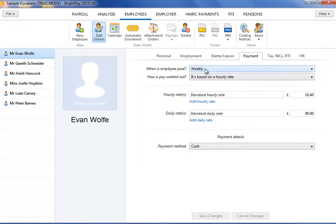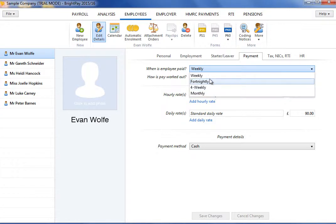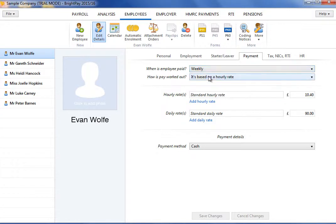BrightPay allows weekly, fortnightly, four-weekly and monthly payroll to be run simultaneously if required.